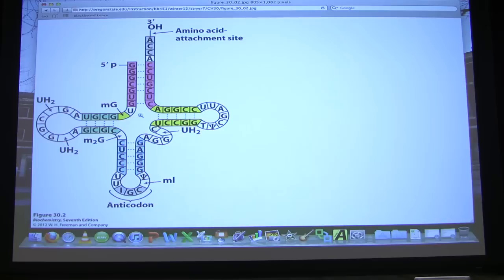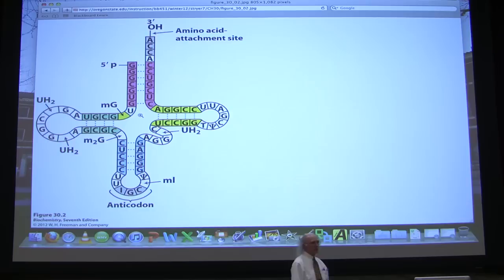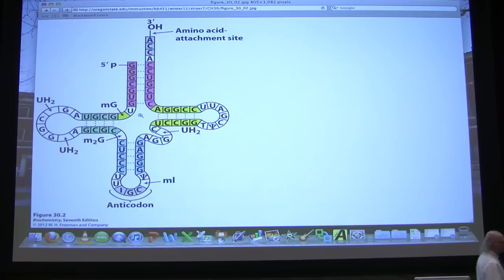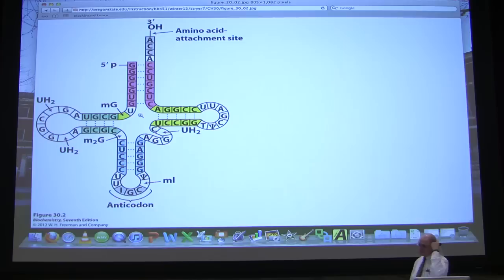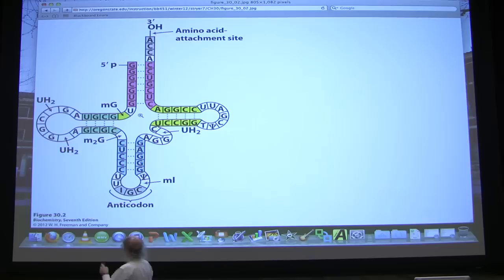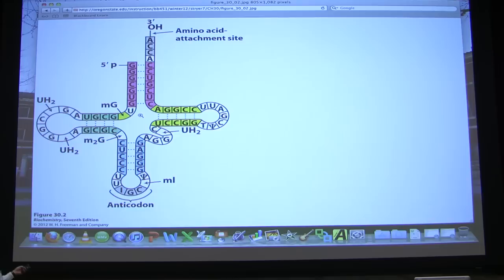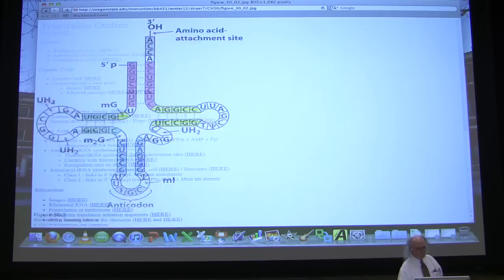At the very bottom of the structure you see the anticodon, which is the part that pairs with the messenger RNA. Up at the other end is the three-prime end of the tRNA, where that CCA sequence is. The CCA sequence is the place for attachment of the amino acid. In order for the genetic code to be functional, the proper amino acid has to get put on here corresponding to the anticodon that will pair with the messenger RNA's codon. There are enzymes that will correctly read the anticodon and put the proper amino acid onto the three-prime end of the transfer RNA.